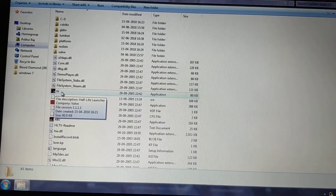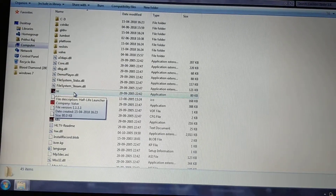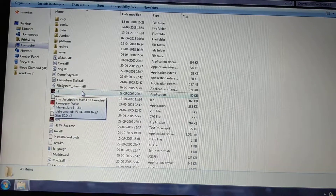That is the Half-Life application. You can just double-click it and open Half-Life and play.